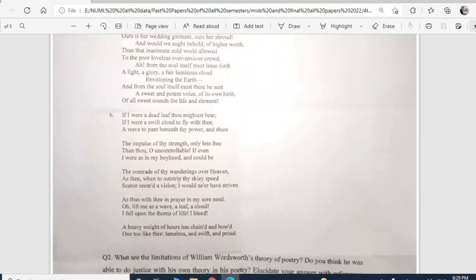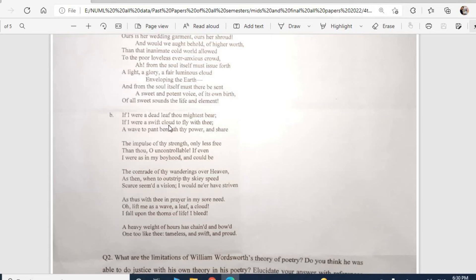I'll provide my soft copy past paper of Romantic and Victorian Poetry — I've scanned it and luckily got the highest in my class, so I'll share it with you. Part two: 'If I were a dead leaf thou mightest bear, if I were a swift cloud to fly with thee, a wave to pant beneath thy power and share the impulse' — these lines are taken from Shelley's 'Ode to the West Wind.'